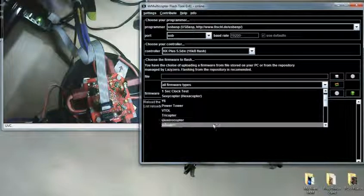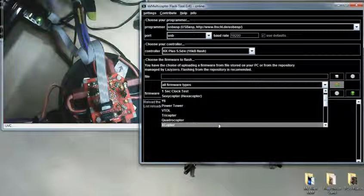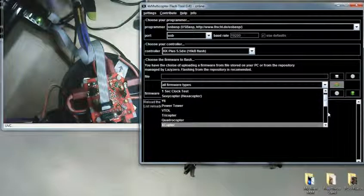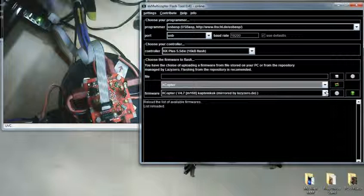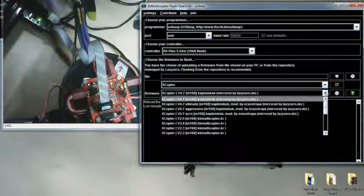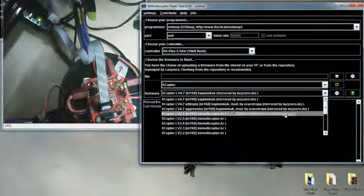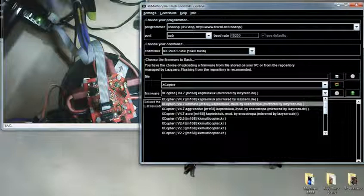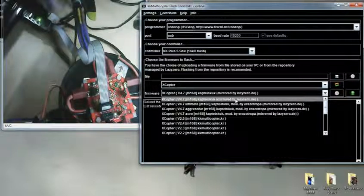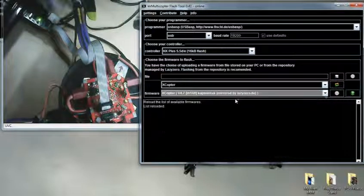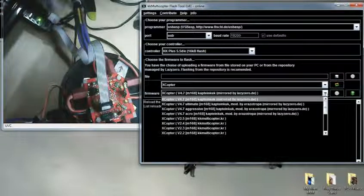Xcopter, that is my setup. And Xcopter firmware written by... I am trying Xcopter version 4.7 by Captain Cook.